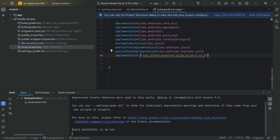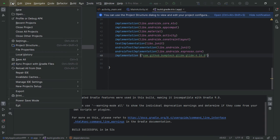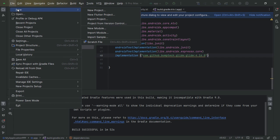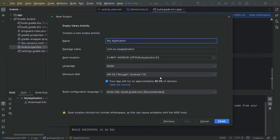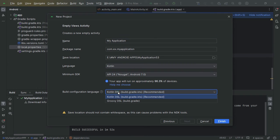Now on to fix number two. Start fresh with a new project. When you're choosing the build configuration language, go for Groovy DSL like we demonstrate.